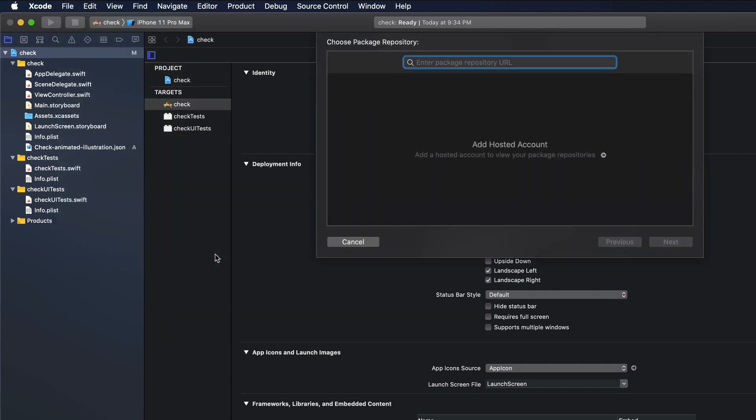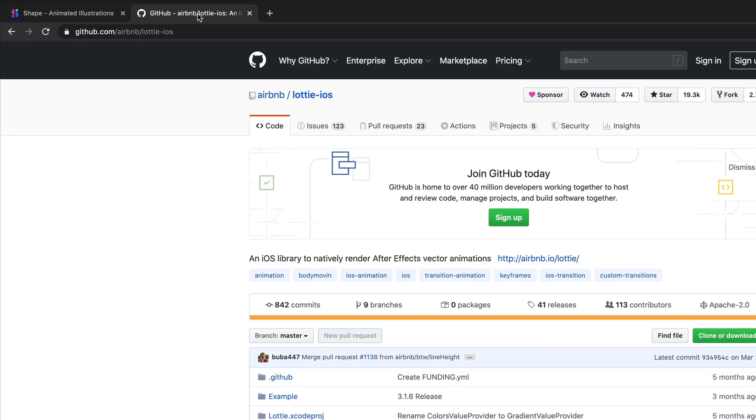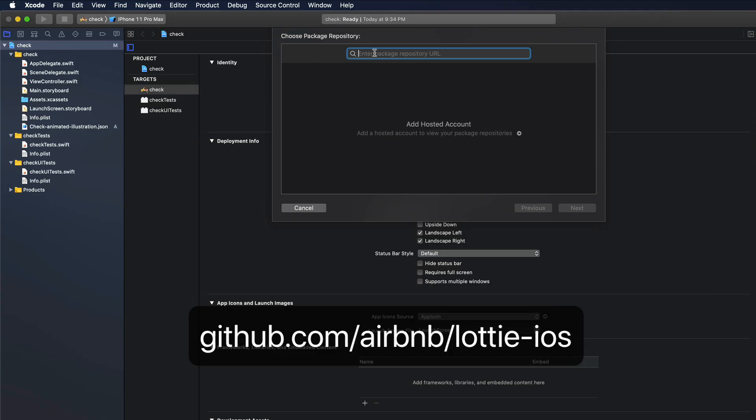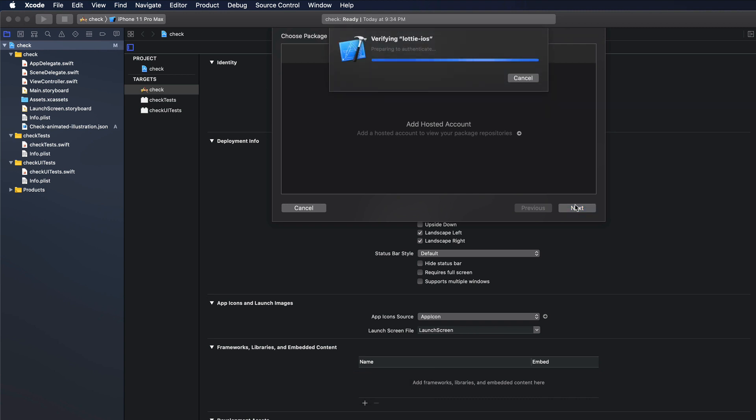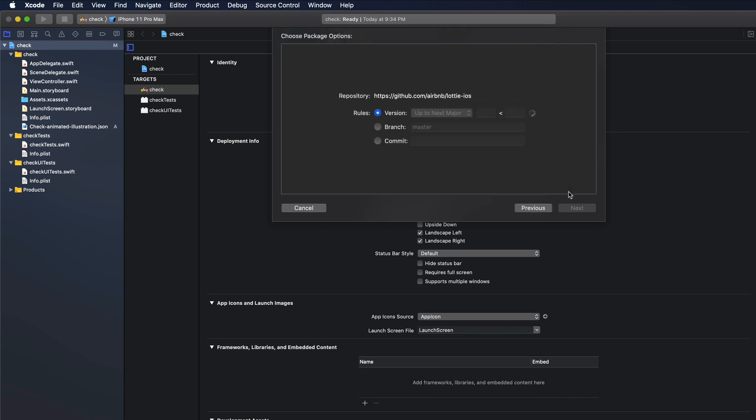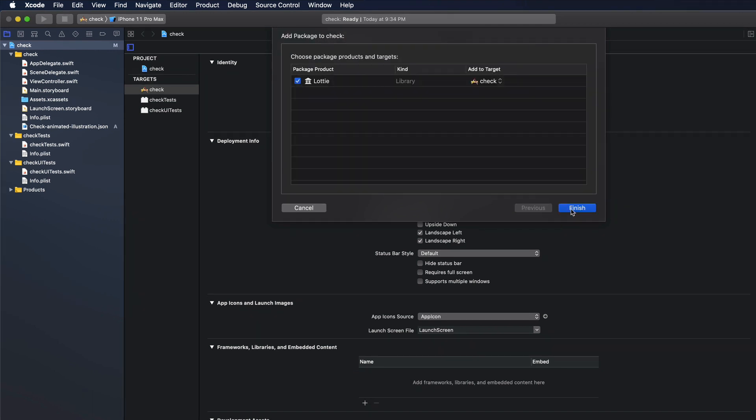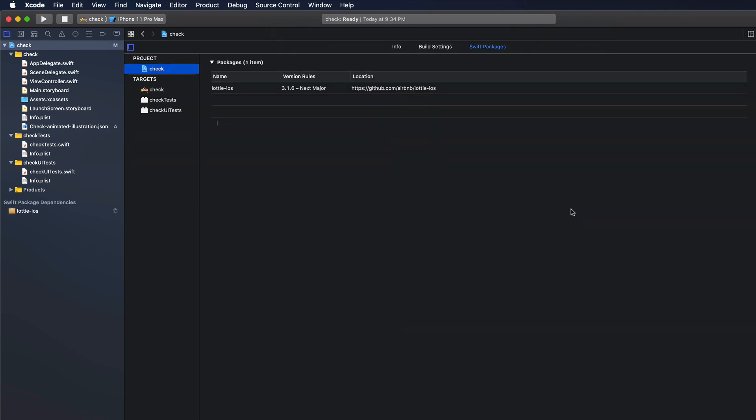Now what we need to do here is to paste the Github URL of the Lottie library. So let's go to Github. Now in Github you just need to copy the URL. Go back to Xcode and paste it. Then let's click on Next. Okay. One more time Next. And then Finish. Good.